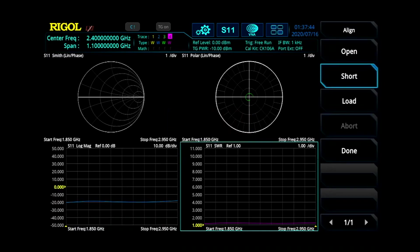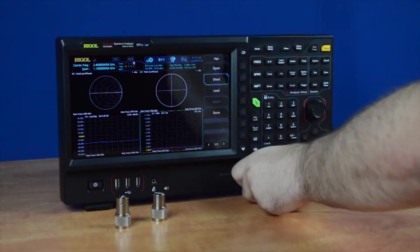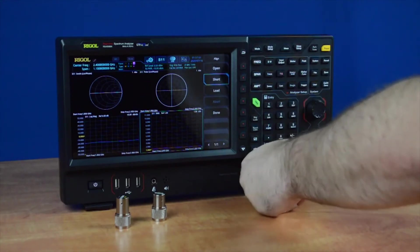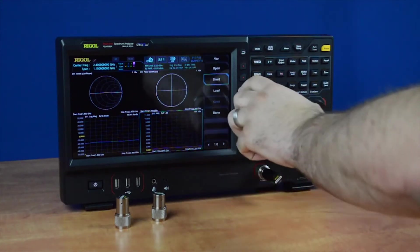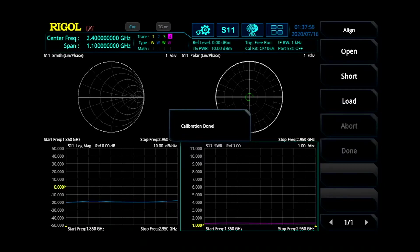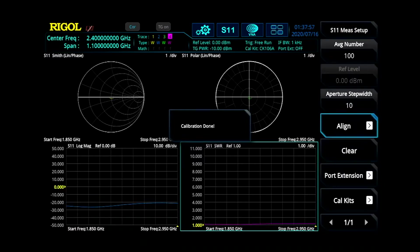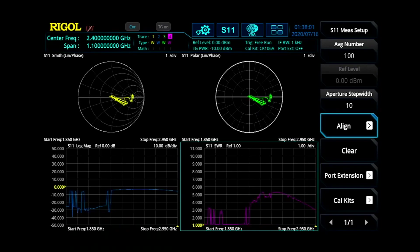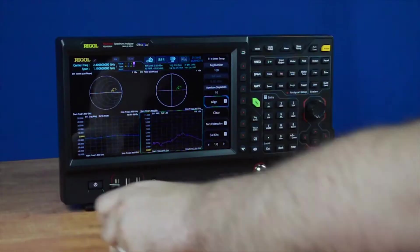Finally, connect the load. Once that's been calibrated, press Done and exit the menu. Now you're ready to take measurements on your S11 setting.